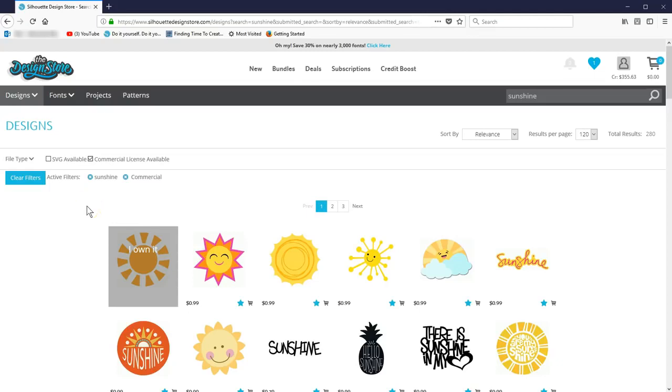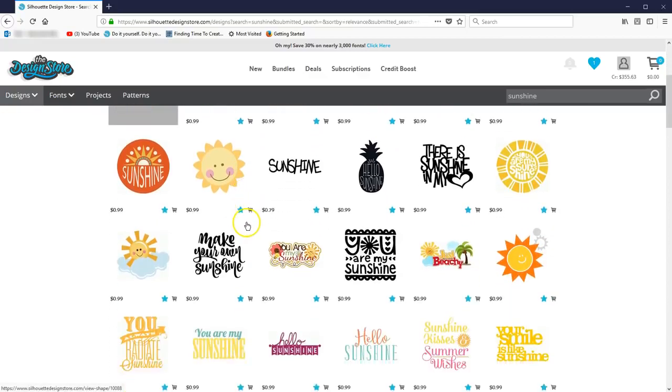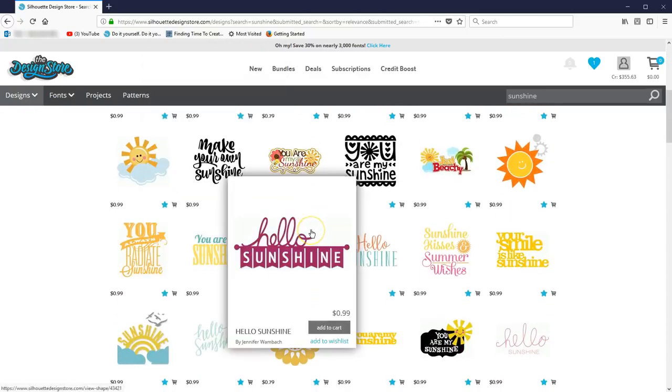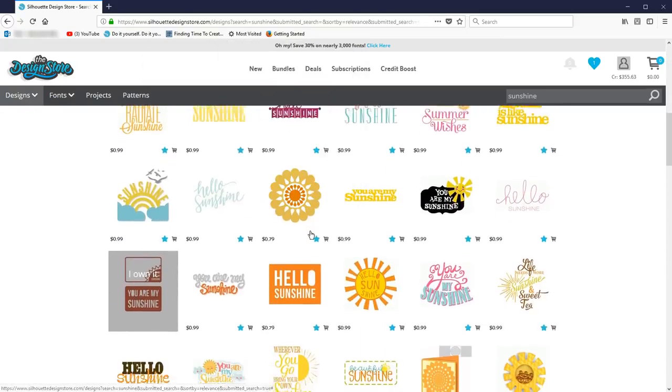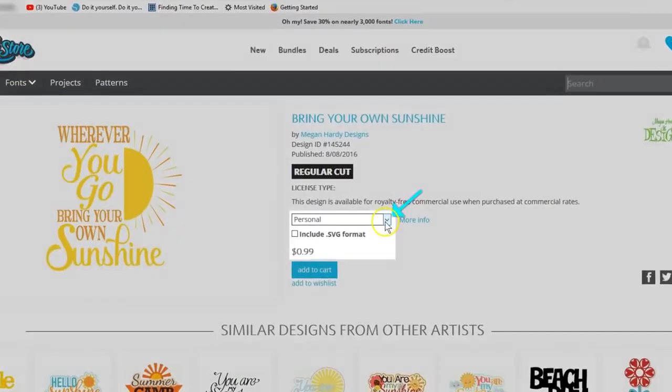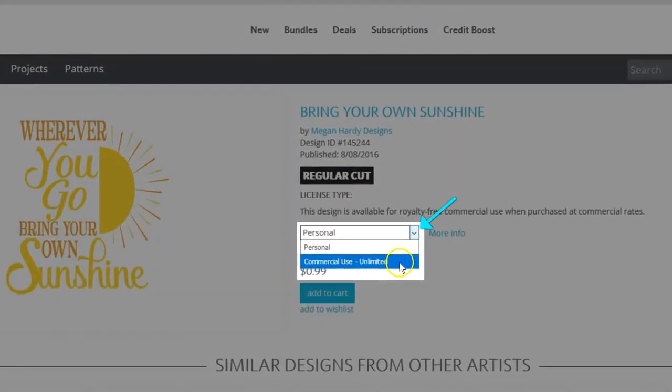This is perfect for small businesses, so you can browse just the designs you need for commercial use. Click on the design you want, and you can choose the commercial use option.